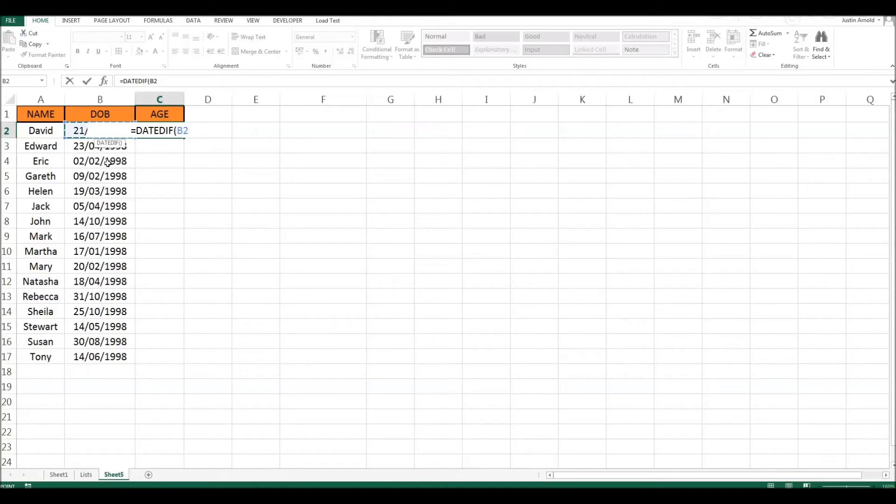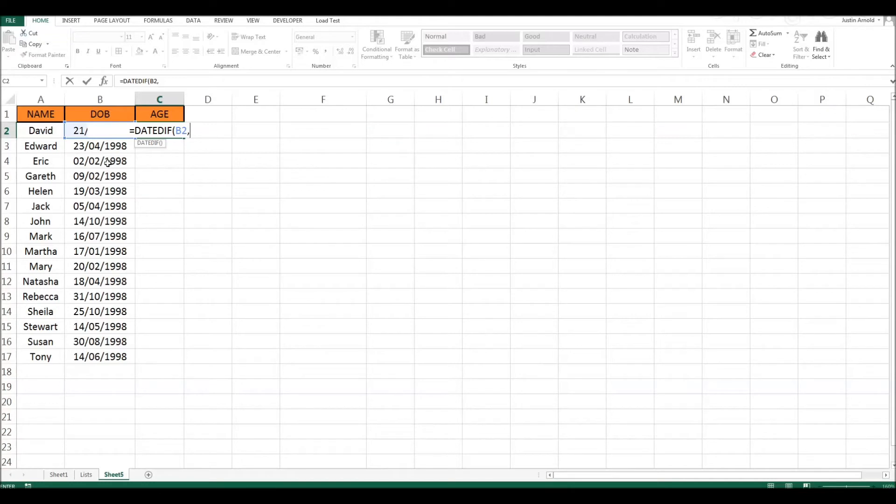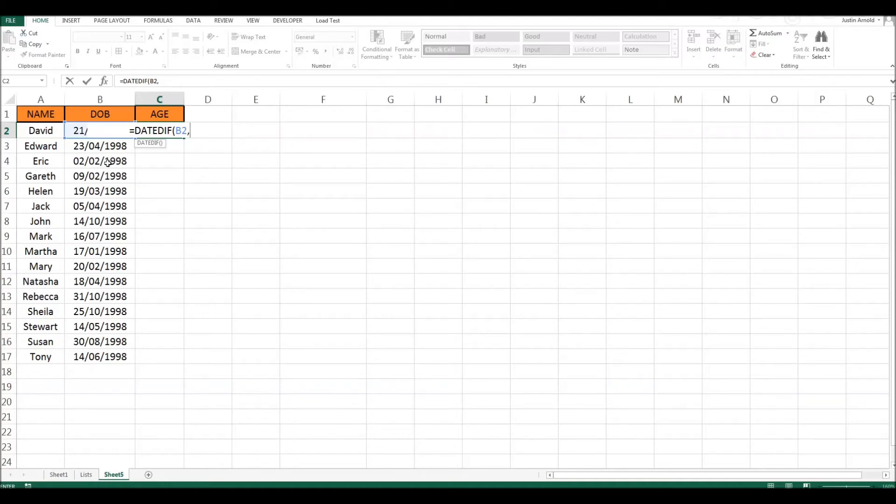Now we put a comma and give Excel the second bit of information that it needs. If the first bit of information it needs to work out the difference between two dates is the starting date, the date of birth, the second date that it needs is NOW. What date is it NOW? If we need to know how old someone is NOW then it's NOW that we need to build into this.